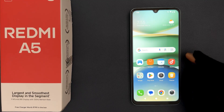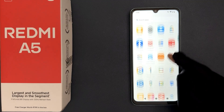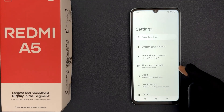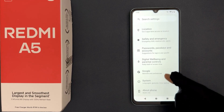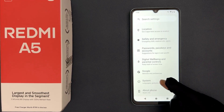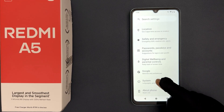Just open your settings app and then scroll down to the very bottom, and you can see here we have System. So just tap on it.